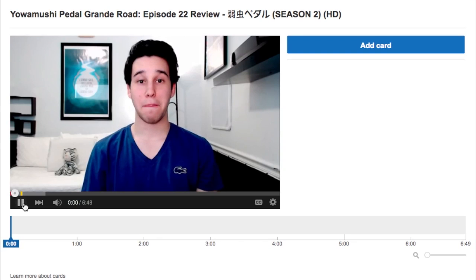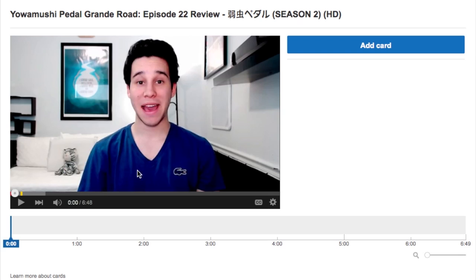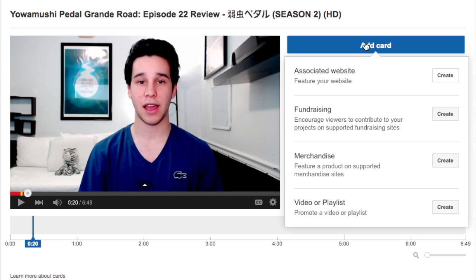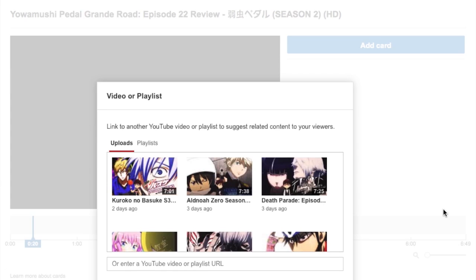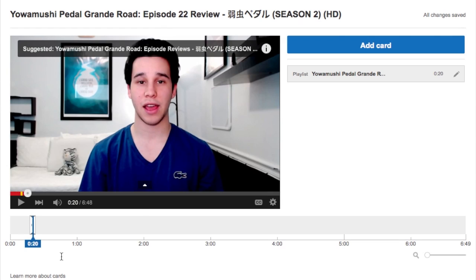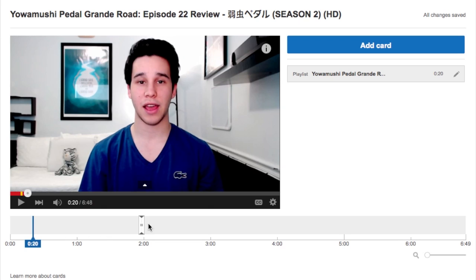Adding cards is very simple. First, scroll to the point in the video where you would like the teaser text to appear. For example, on my second channel I review episodic anime and I have a playlist for each review, so whenever I speak of that in the video I add the card in that section by simply selecting Add Card and then Create. In my case I'm adding a playlist, so I'll select Create, then I can select the appropriate playlist and click Add. This will add the playlist to appear as a small teaser, and the viewer can click on it to access the playlist. You can also move the location of where the teaser text appears by scrolling along the timeline at the bottom.